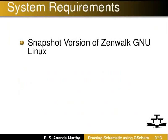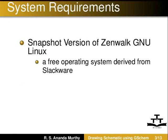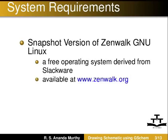In this tutorial, I have used Snapshot version of Zenwalk GNU-Linux, which is a free operating system derived from Slackware, available at www.zenwalk.org. Instead of this, you may also use Ubuntu-Linux.